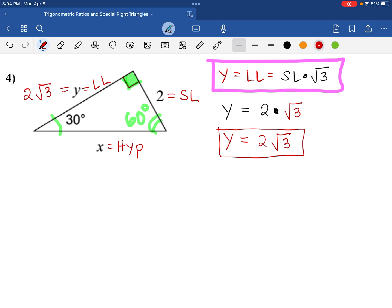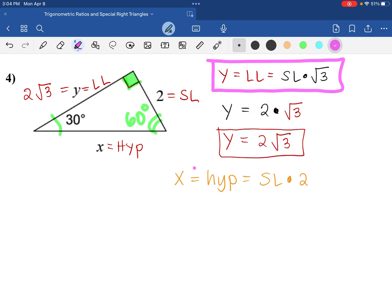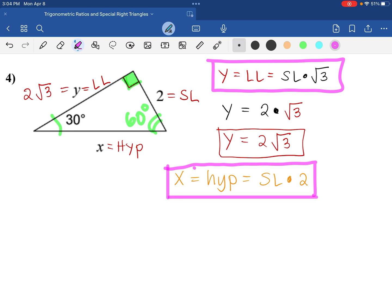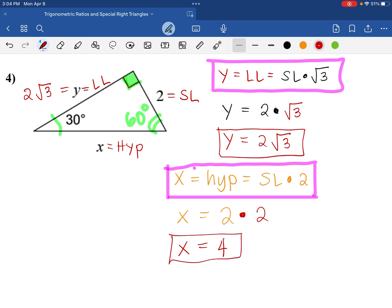The last missing side is the hypotenuse, X. To find the hypotenuse of a 30-60-90 degree triangle, we take the short leg times 2. So we take the short leg, which is 2, and multiply by 2, giving us X equals 4.